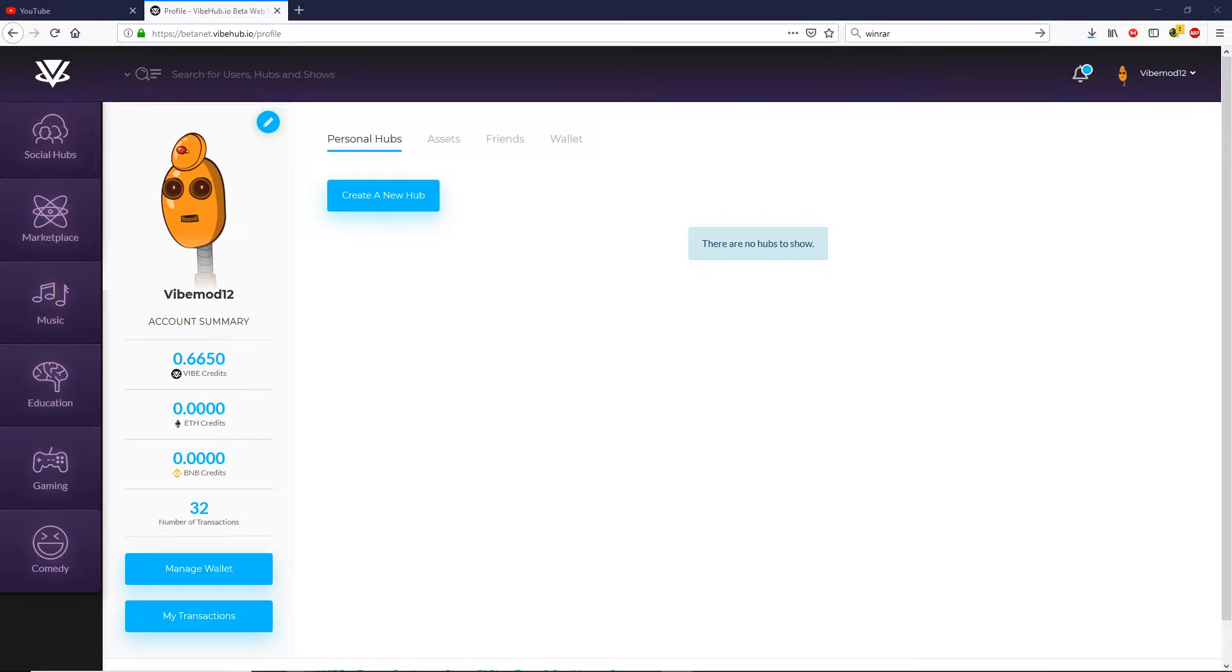The first thing you need to do is make sure you're logged into the platform and that you have at least 0.1 Vibe on your account. If you don't have at least 0.1 Vibe, you will get an error when attempting to download.